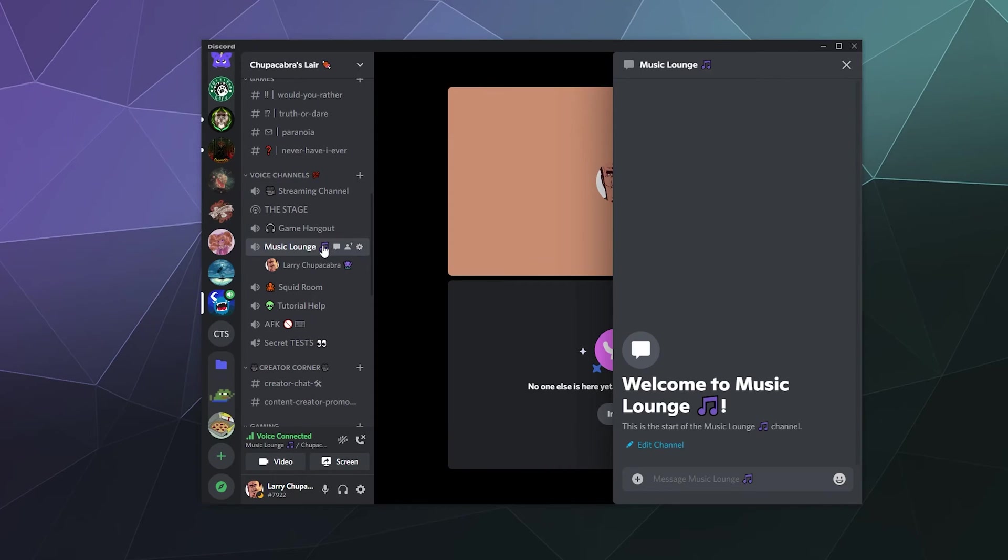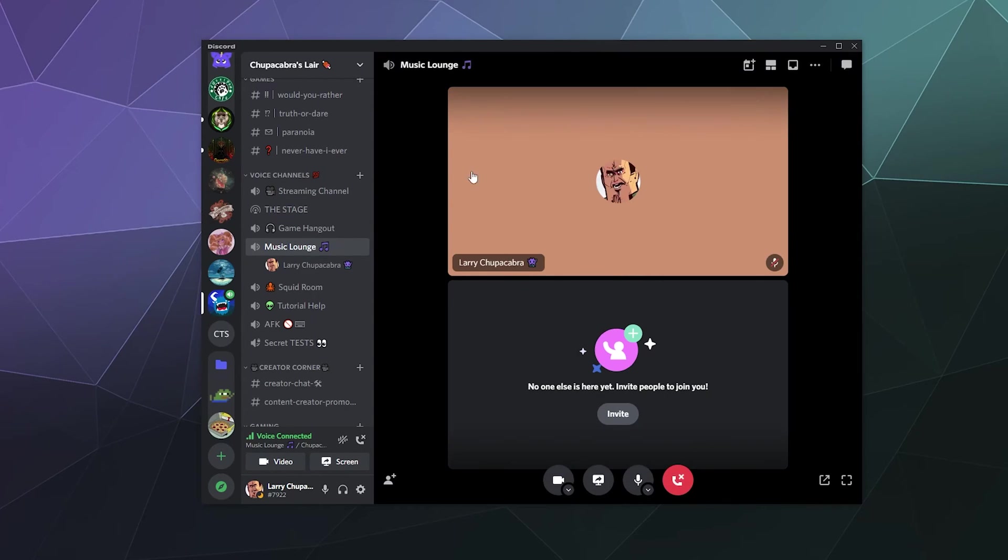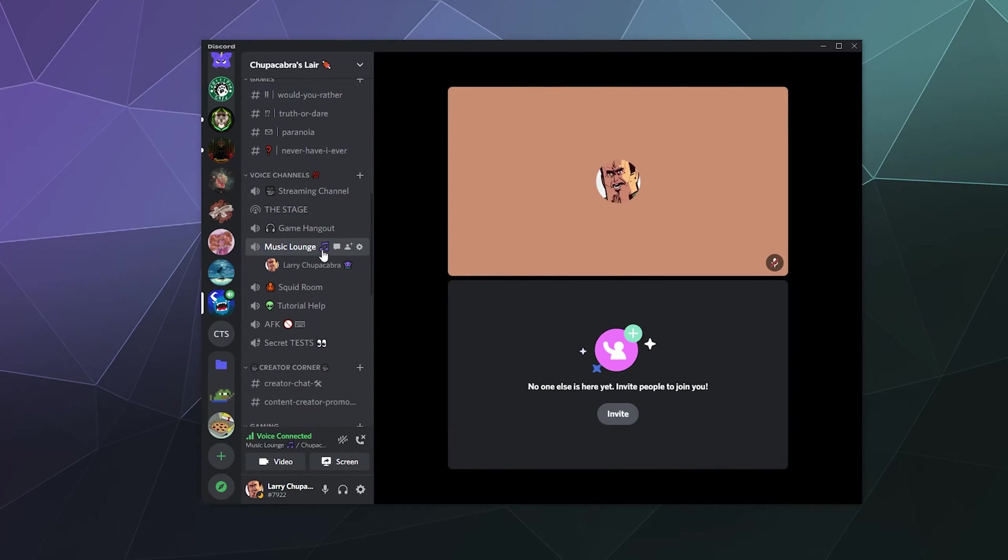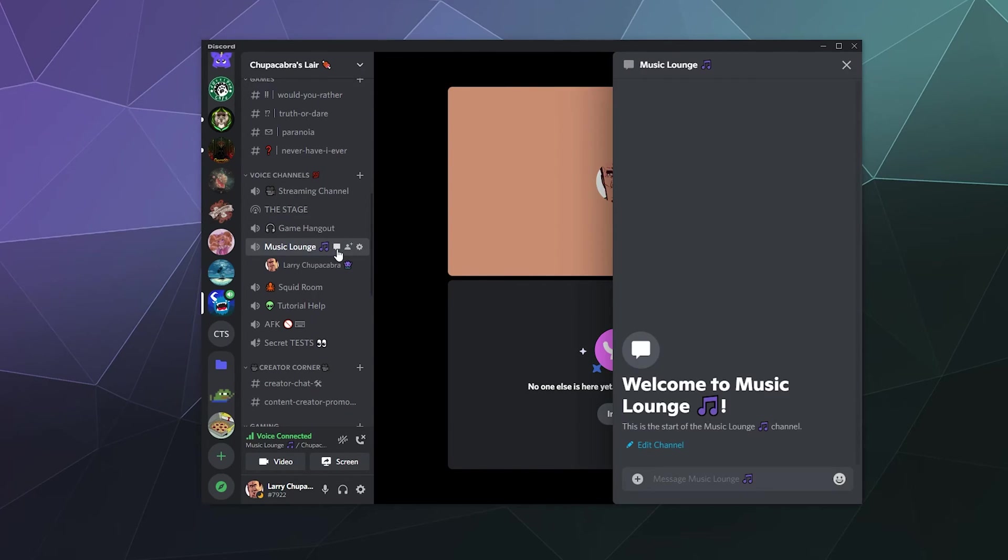Likewise, you can also hover over the channel name to access it by clicking on this button as well. Close this, go over to the channel name and hover over it and click open chat. It'll also pop open.